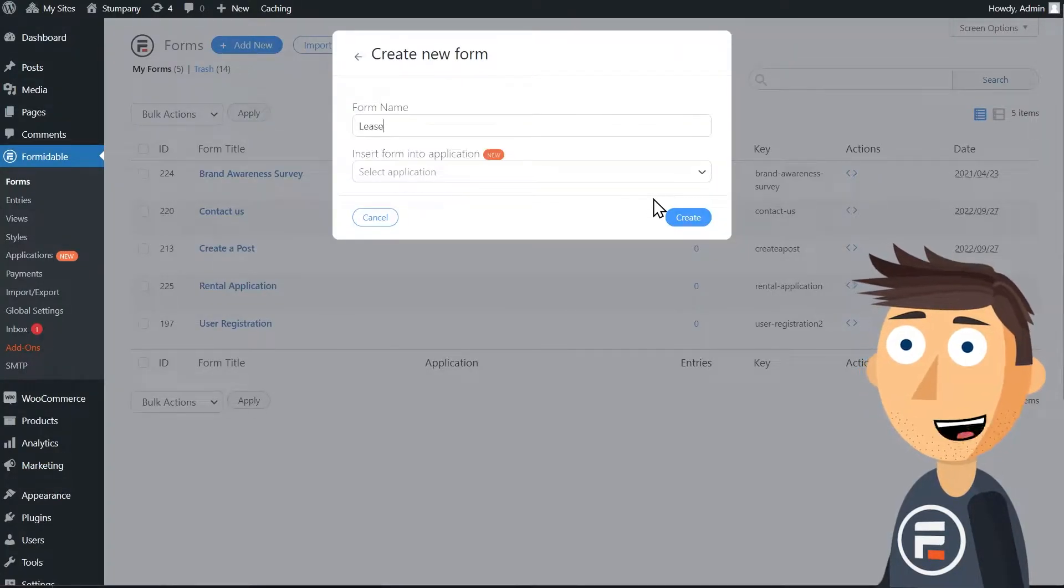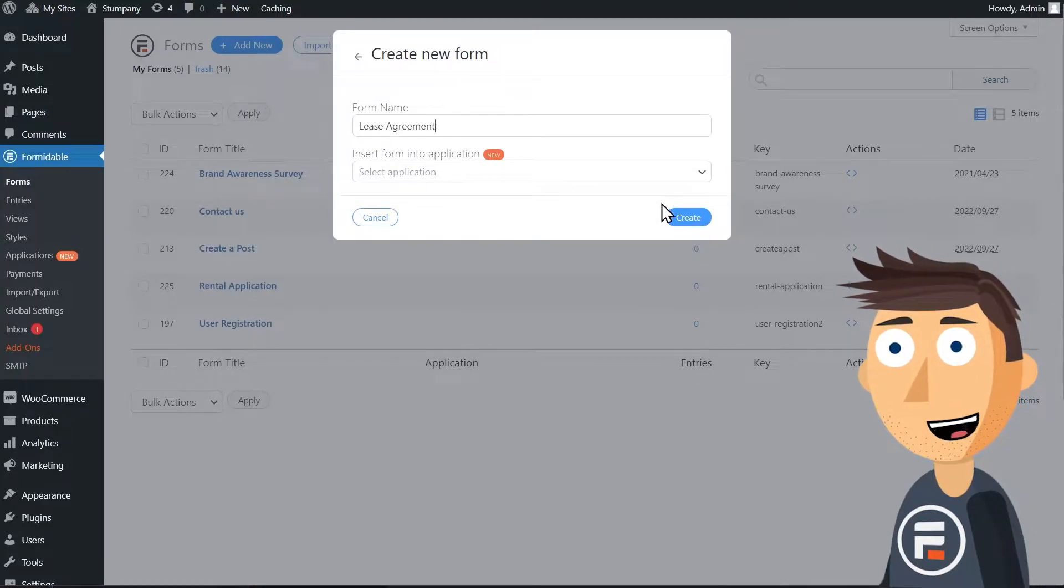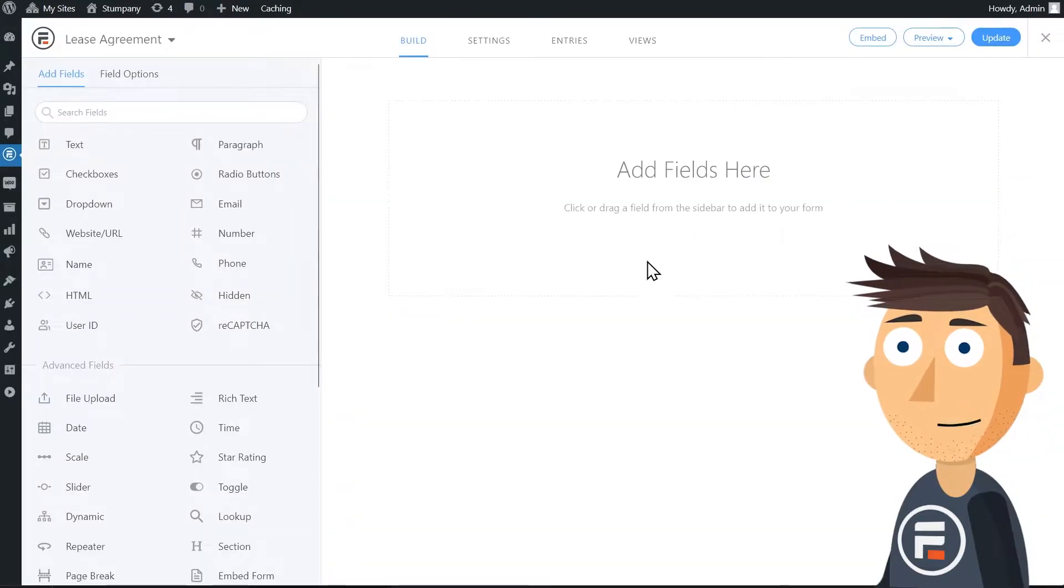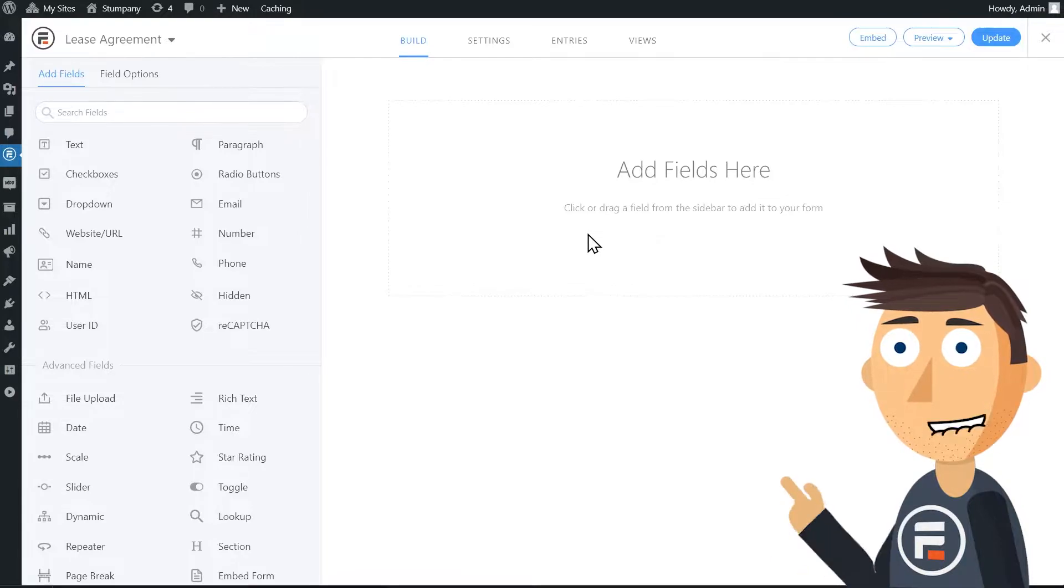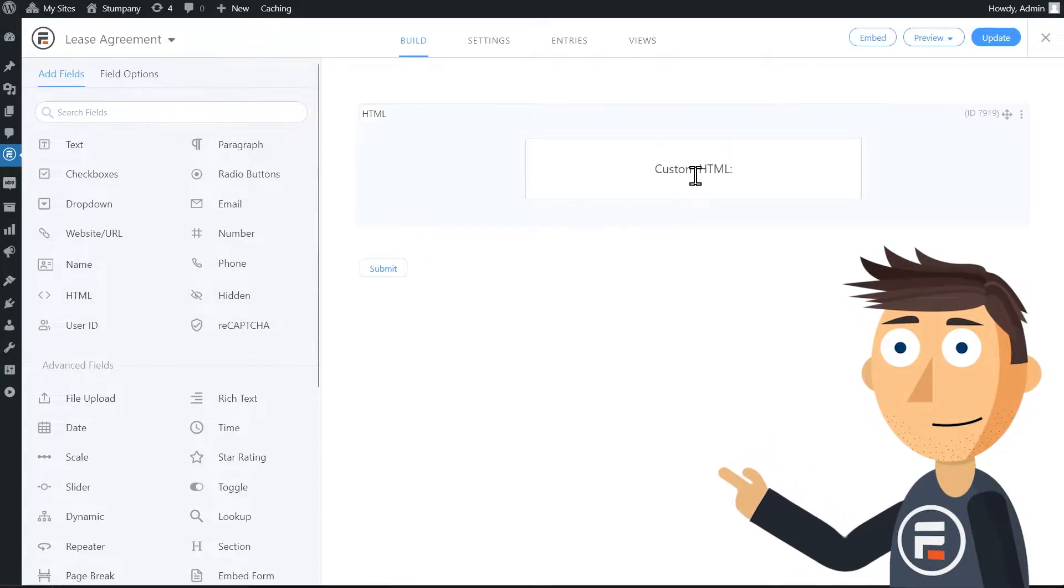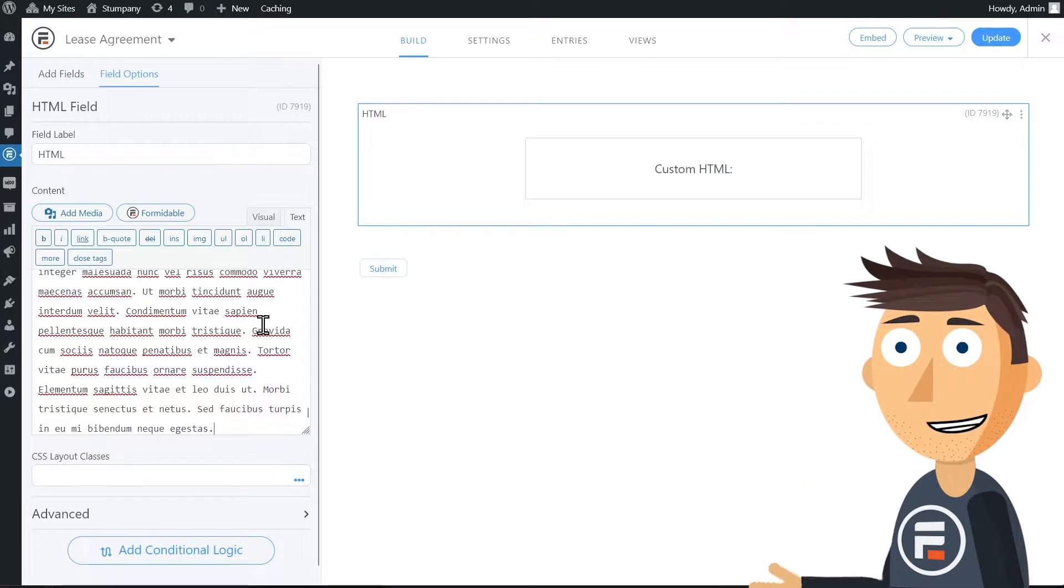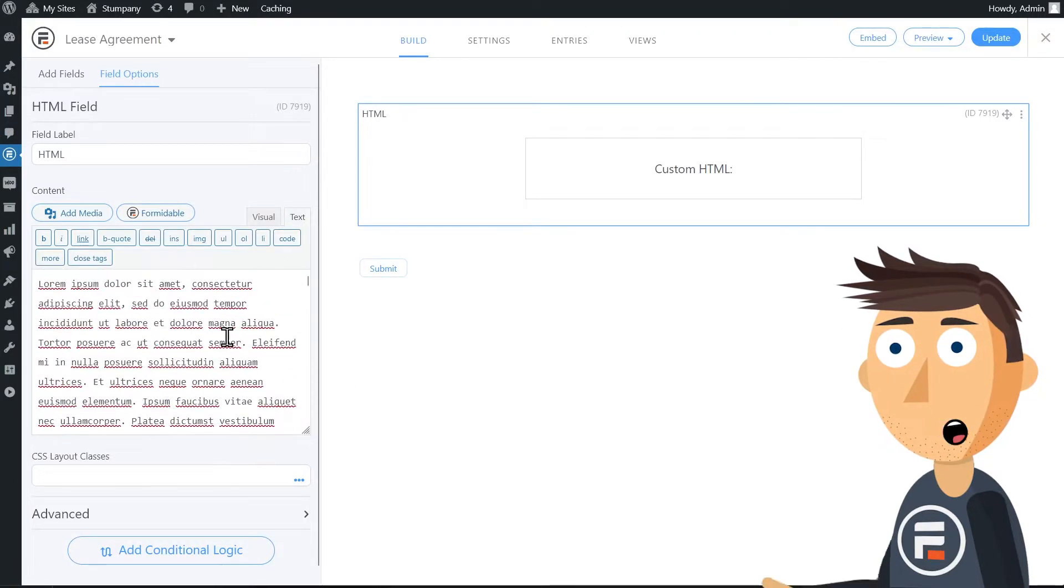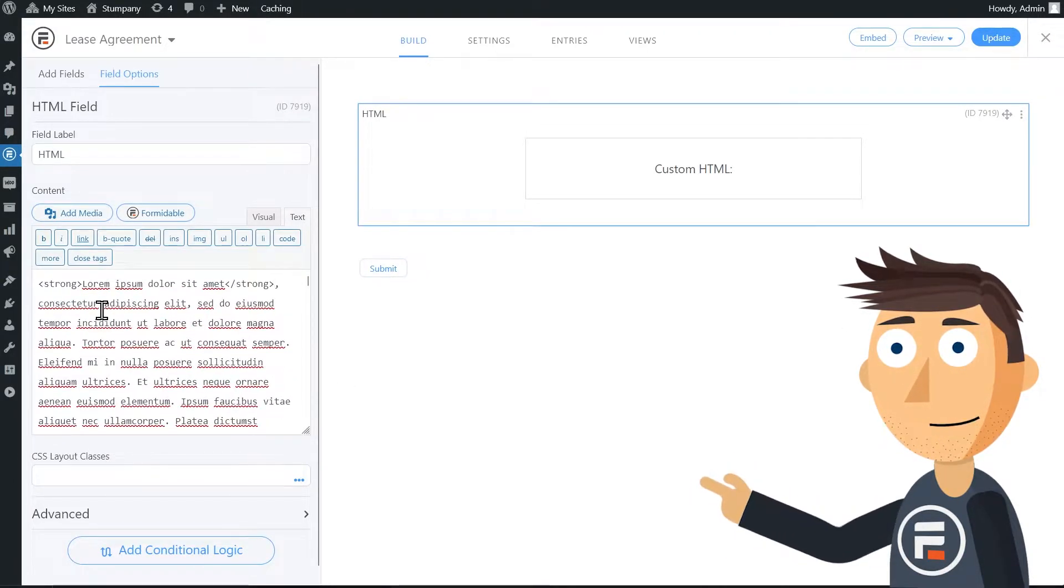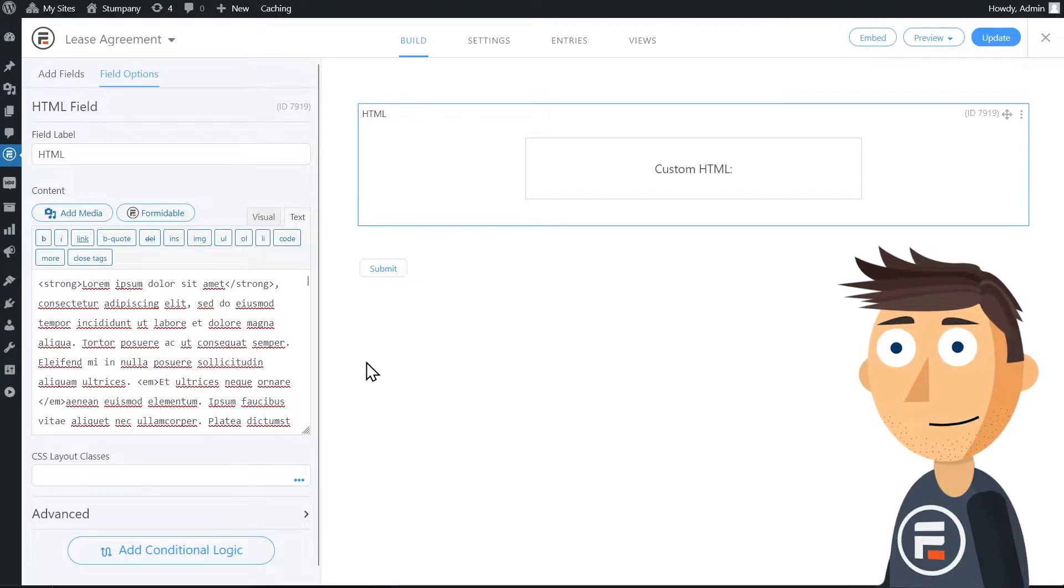First, you may be wondering what to do when you need to put a bunch of text without a field for someone to fill out. This is perfect for an HTML field. Here you can put all the text you want. You can even bold and italicize different sections. Format it however you want.